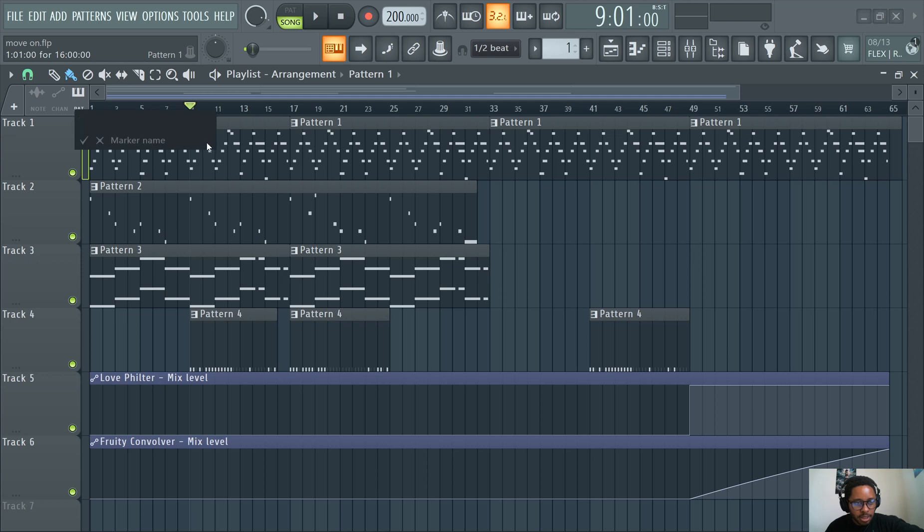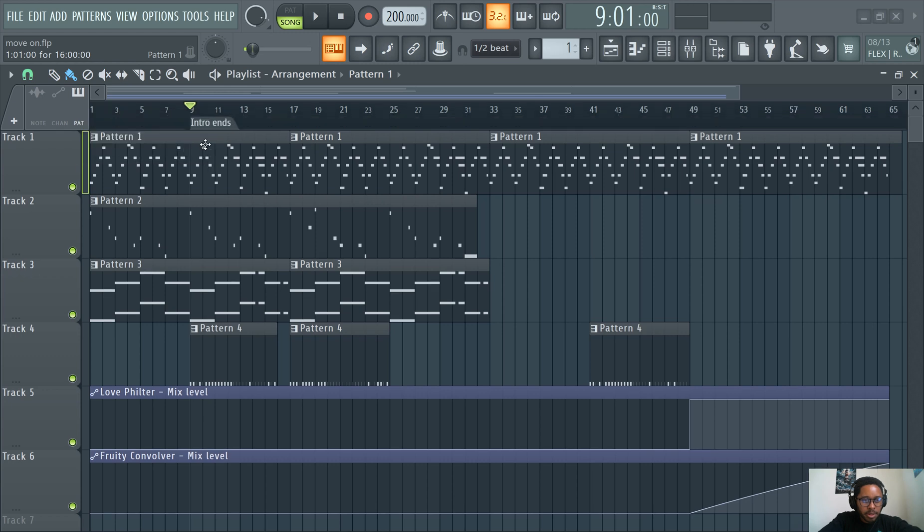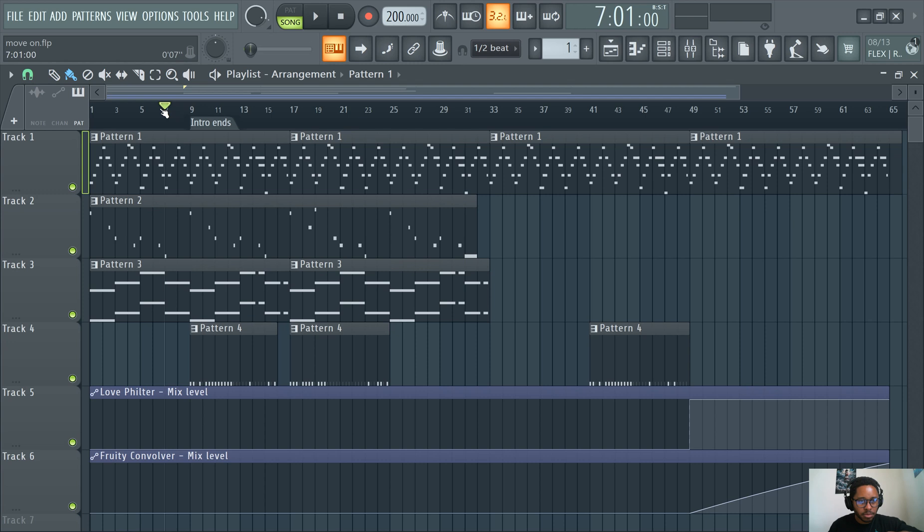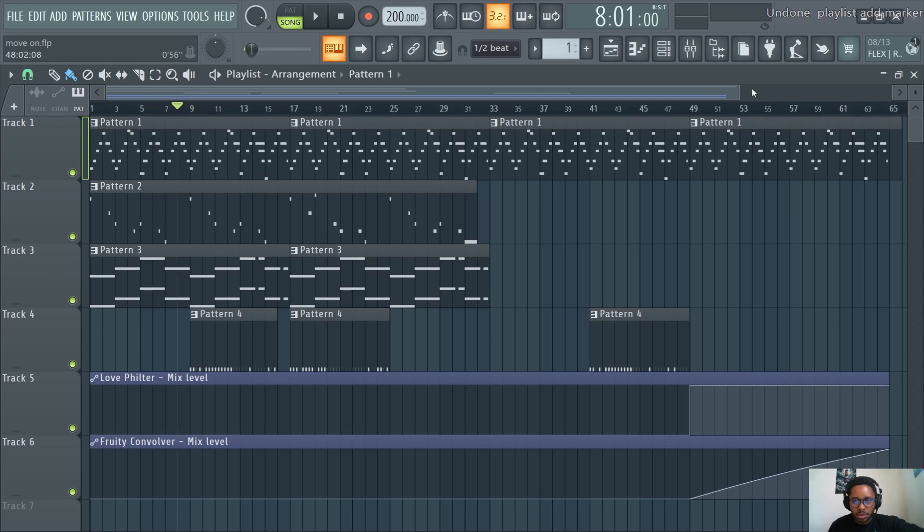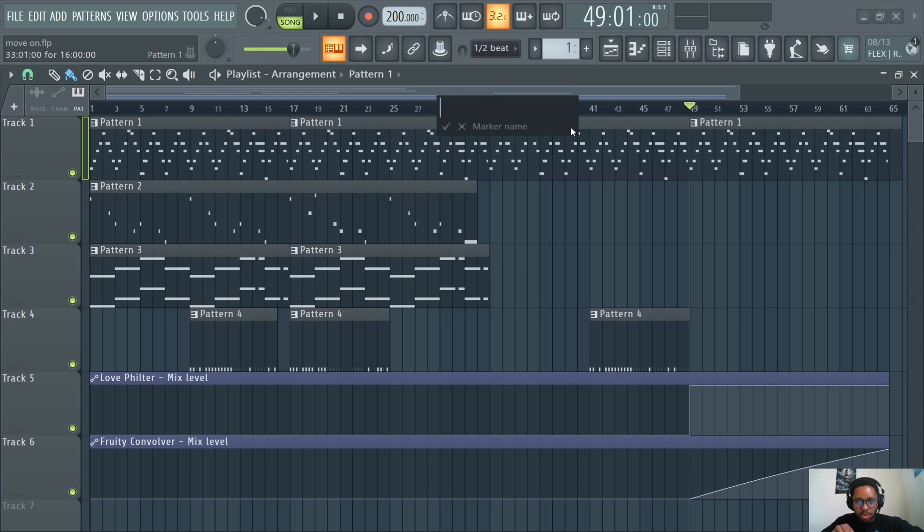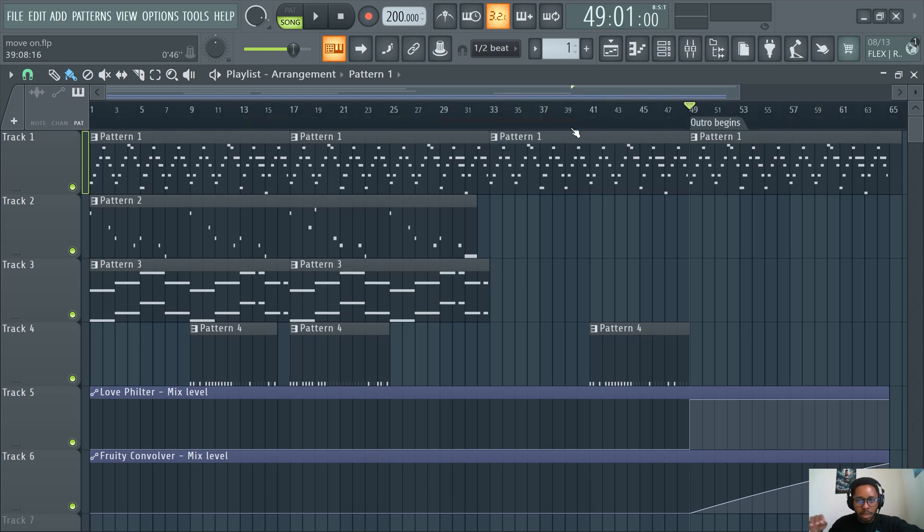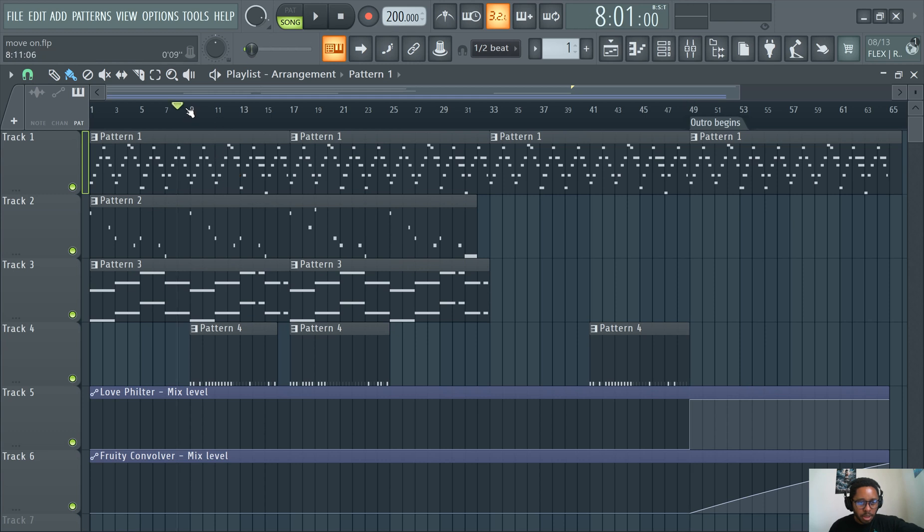So we can say Alt-T, we could call this intro or like intro ends. Or we could say, outro begins. We could write it down and be like, start rapping here.